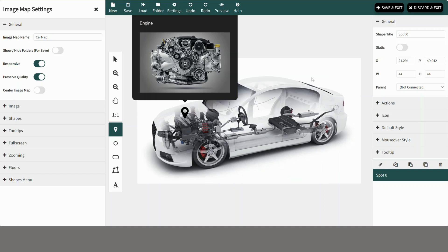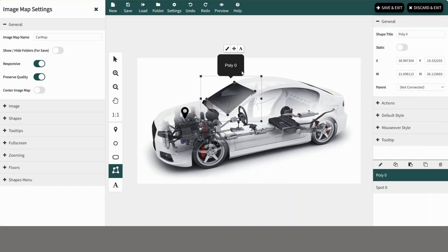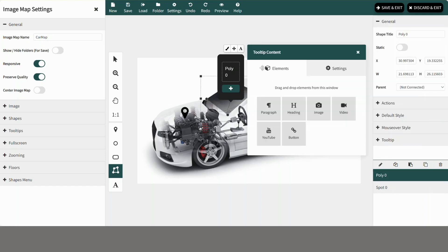Next we will add a polygon shape to another part of the image like this. Update the text for the polygon shape tooltip.